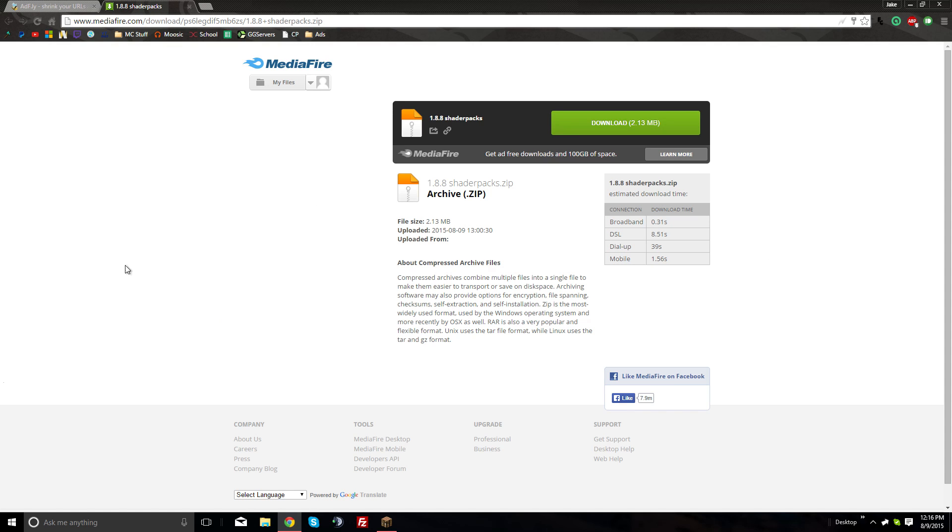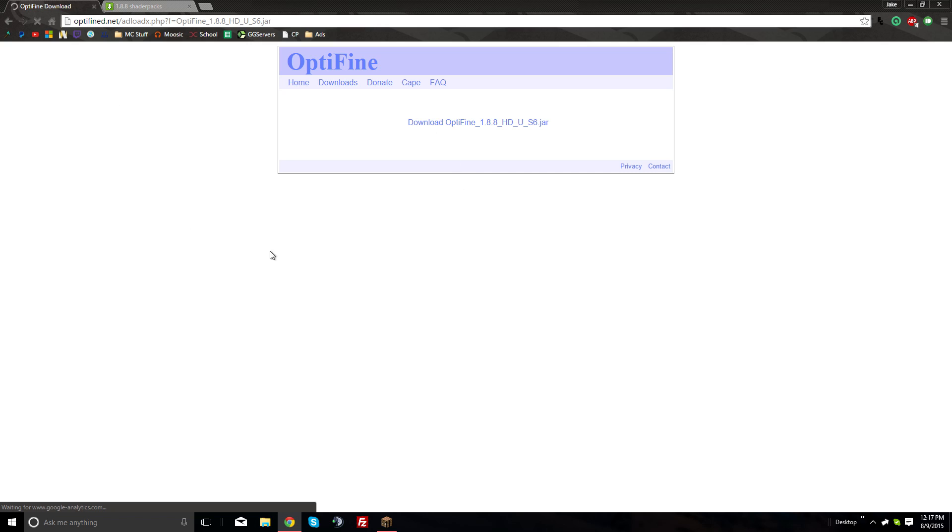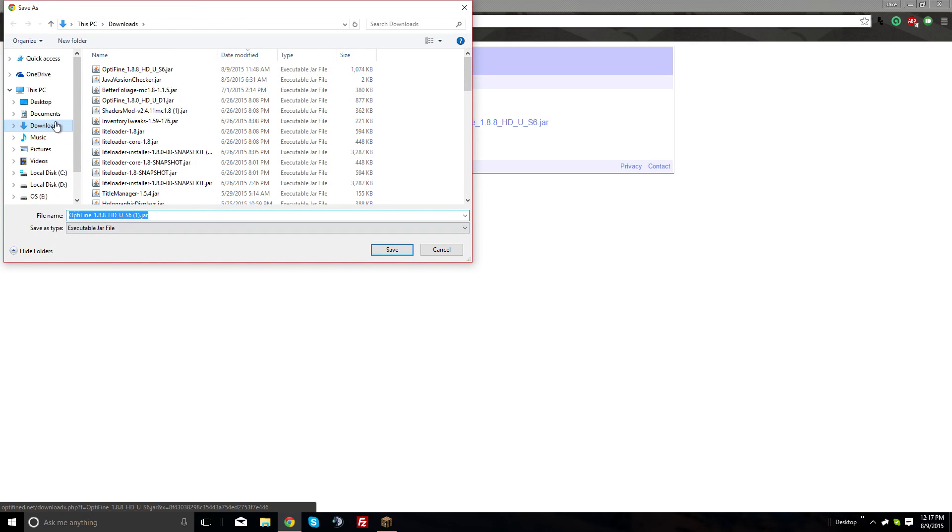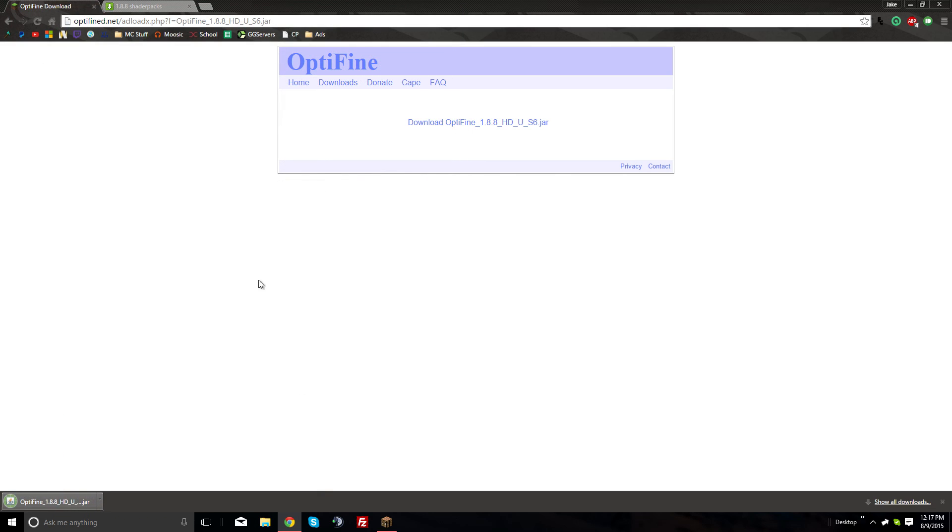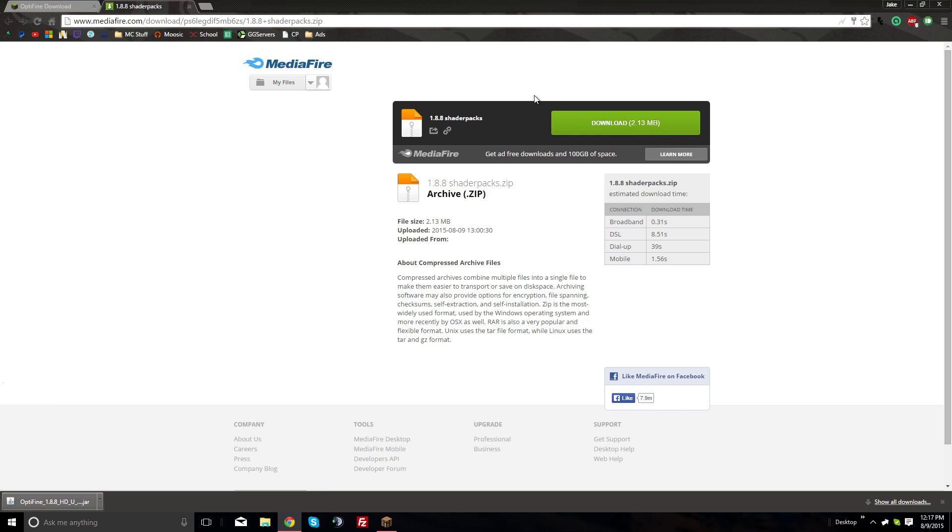While this is loading, open up the second link in the description for the shader packs download. Back to Optifine - once you get to this page, click download and it'll download a jar file. Then go to the shader packs link and download the 1.8.8 shader packs.